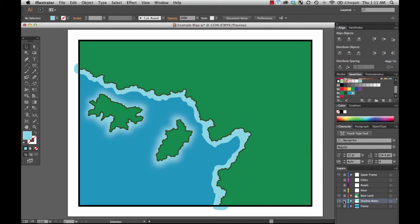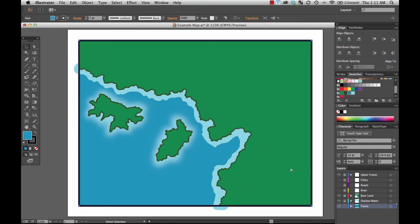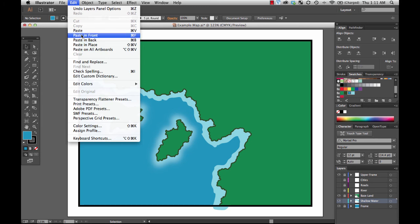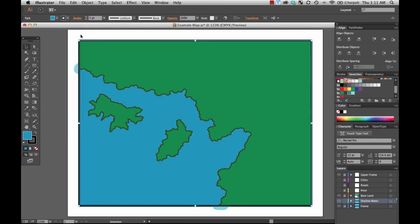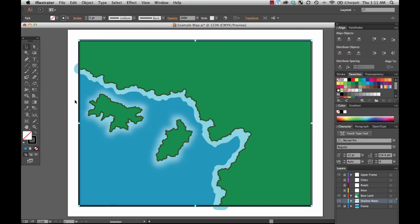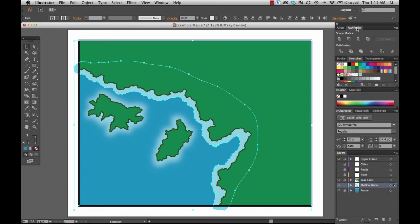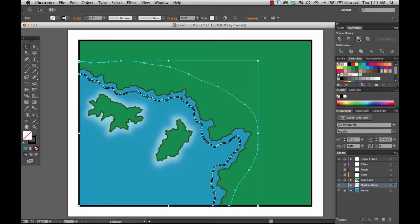I'm going to lock the shallow water layer, unlock the frame, make a quick copy of it, lock it again, turn on shallow water, paste it in front so I know that it's exactly where it is on the other layer. I will turn off the interior, and then select both. And then use the Pathfinder tool to come up with the intersection.